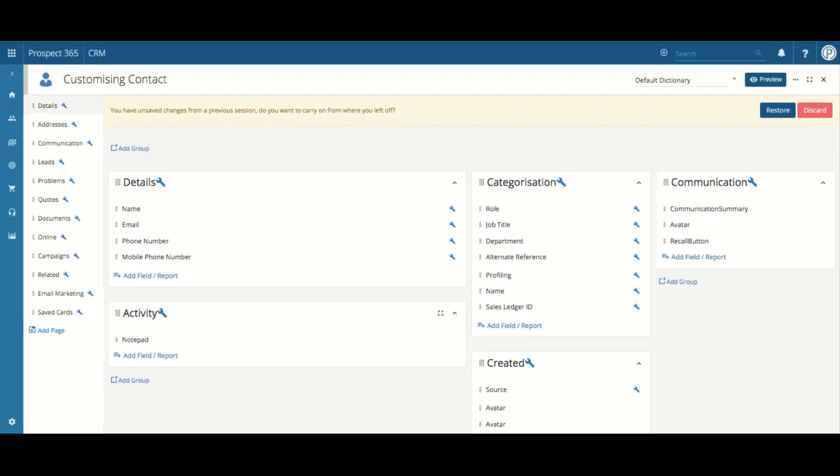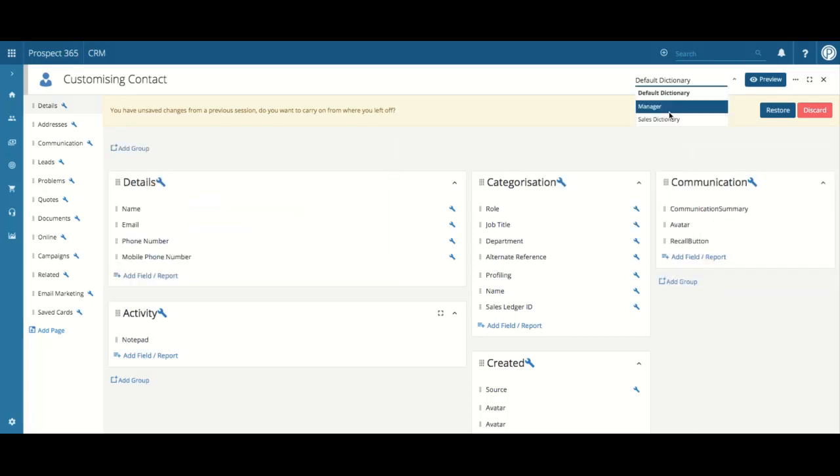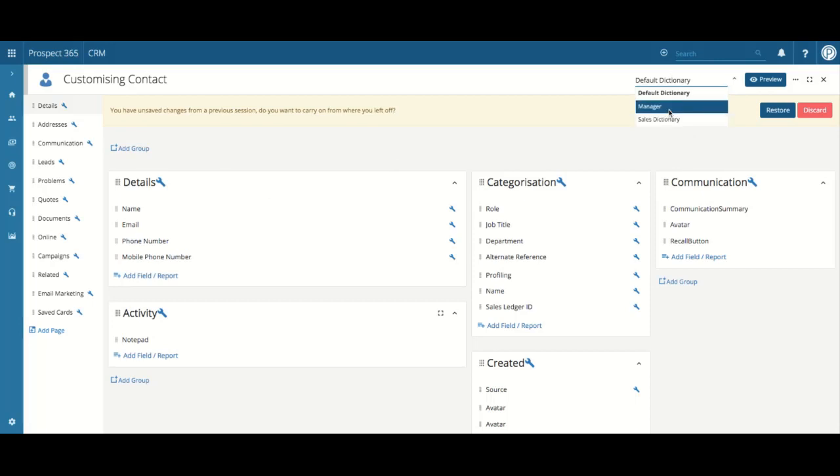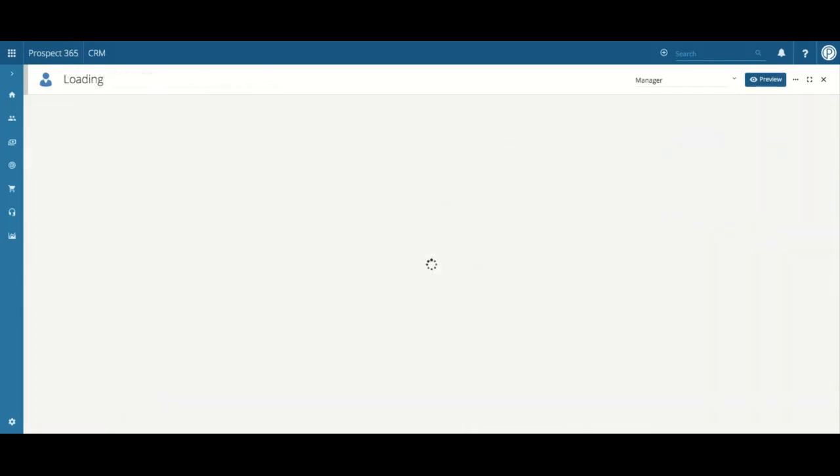To edit a particular user dictionary view, click on the default dictionary dropdown and choose the correct user dictionary that you wish to change the view for. For example, the manager group.